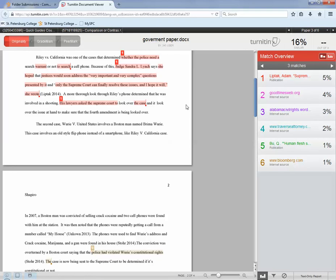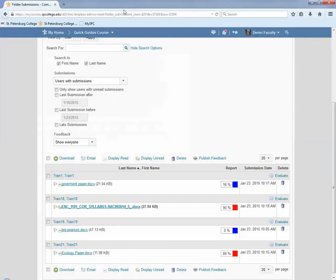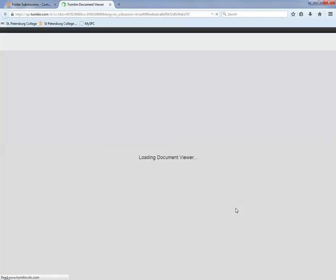When you're done viewing the report, click on the X on the open tab to close it, and then you can repeat the process by clicking on another color-coded part to view the originality report of the next student.